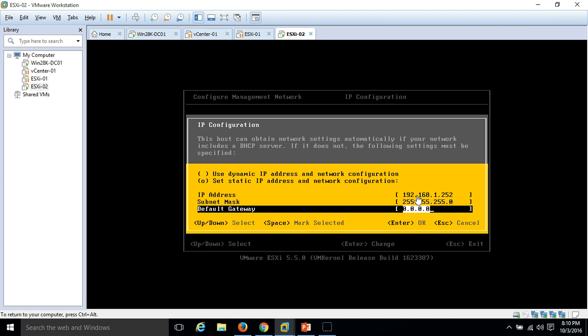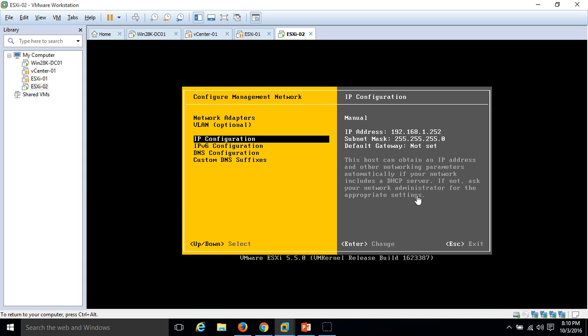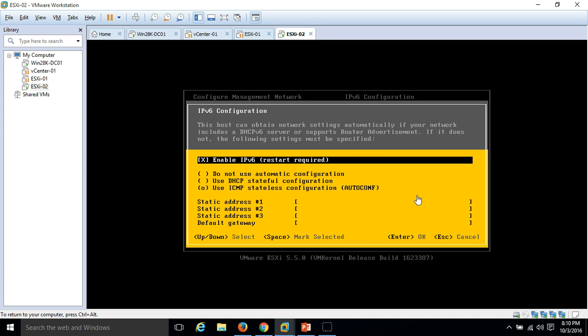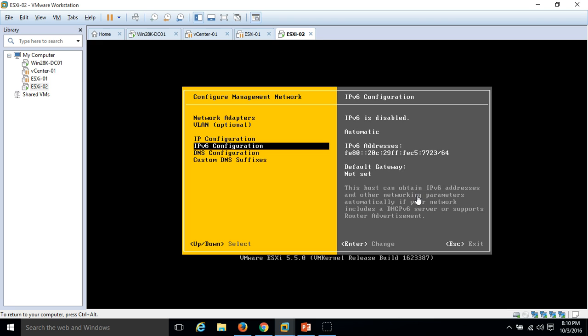I am not going to connect this ESXi to the internet, so leave the default gateway blank. For IPv6, I'm going to disable it. Hit enter. You can see here IPv6 is disabled now.